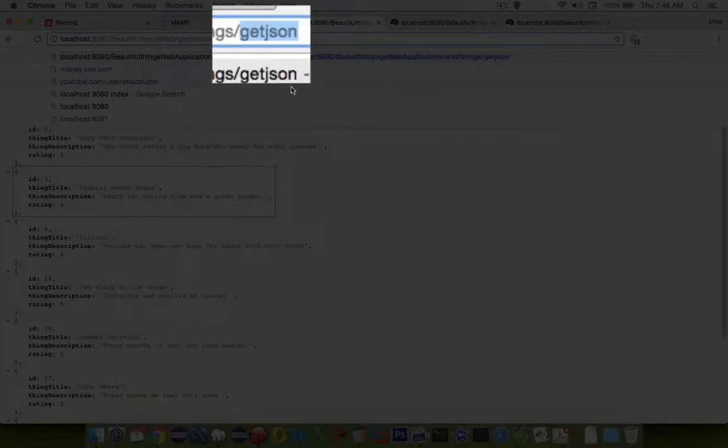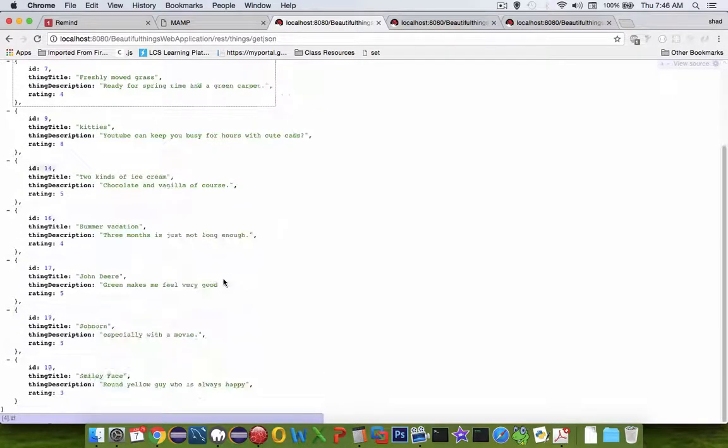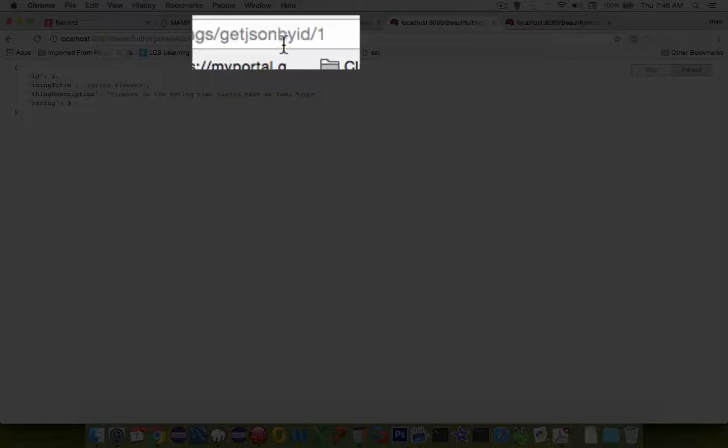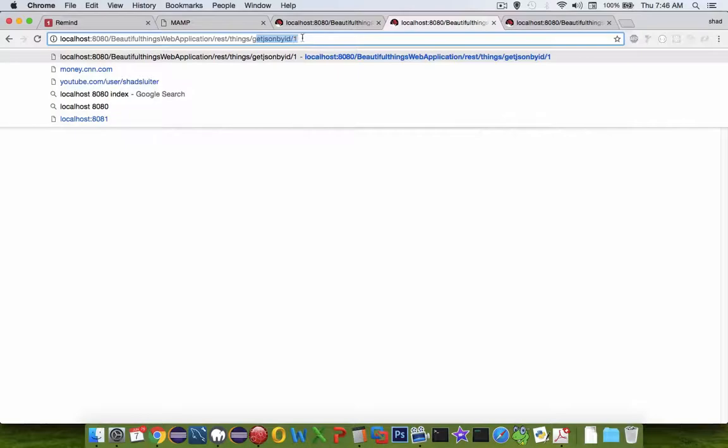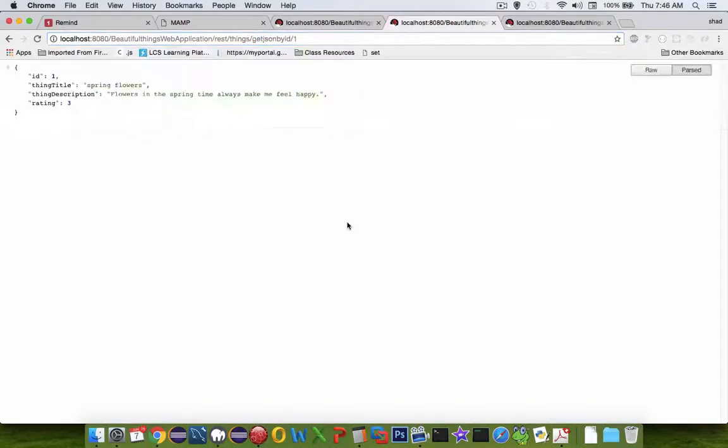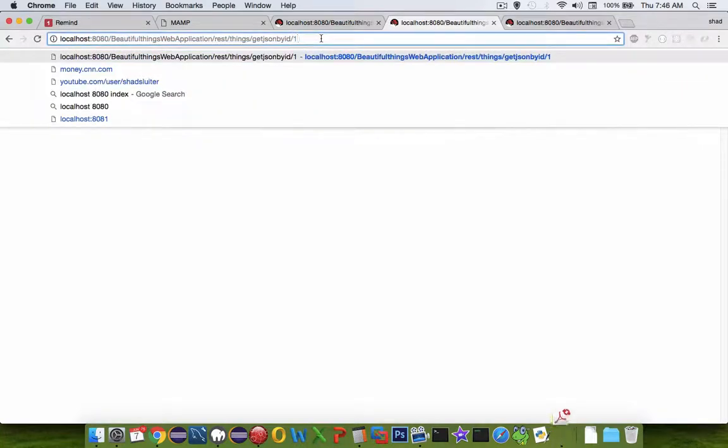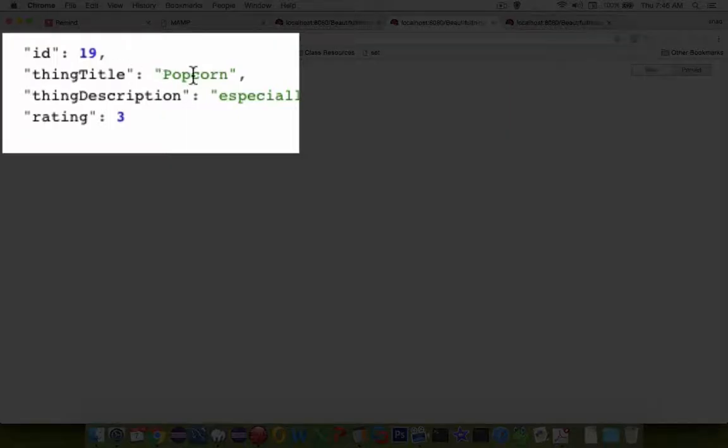We've already developed this one here called GetJSON. You can see the entire list of our database. Here is another. This one is titled GetJSON by ID and then I provide the ID numbers. So if I put in here number 19, you can see that I get popcorn.